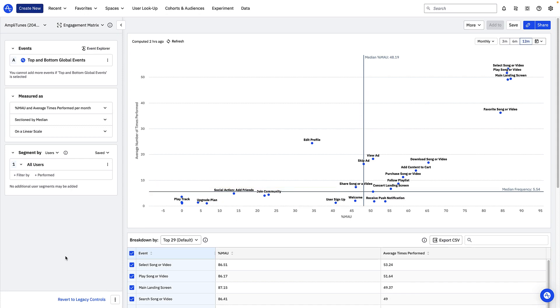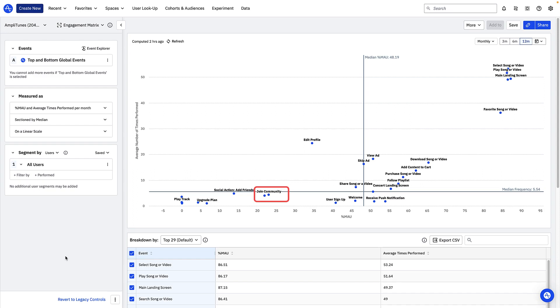Remember that the engagement matrix metrics is a good starting point for developing hypotheses. Going back to our scenario, if I was thinking about what Amplitoons features to deprioritize or even deprecate in the future, the community feature might be a place to continue my investigation. I might hypothesize that because engagement values are so low, users aren't getting much value out of this feature and it's not worth investing resources into. But before making that decision, I'd make sure to validate my hypothesis with other analyses, user interviews or A-B testing.